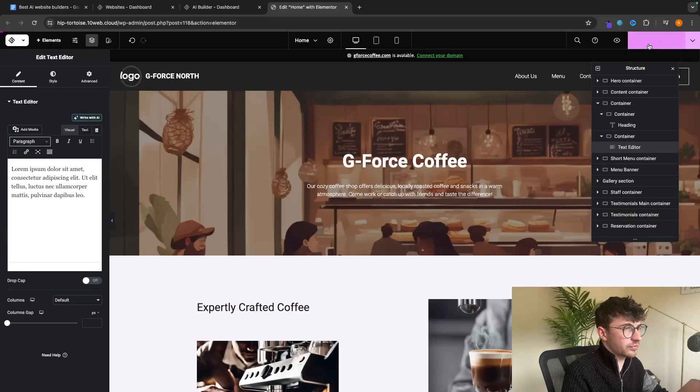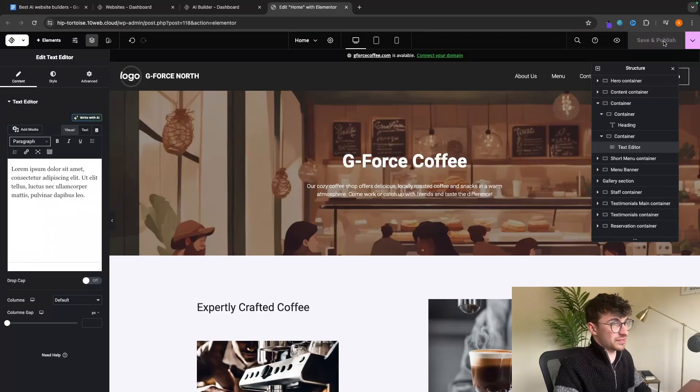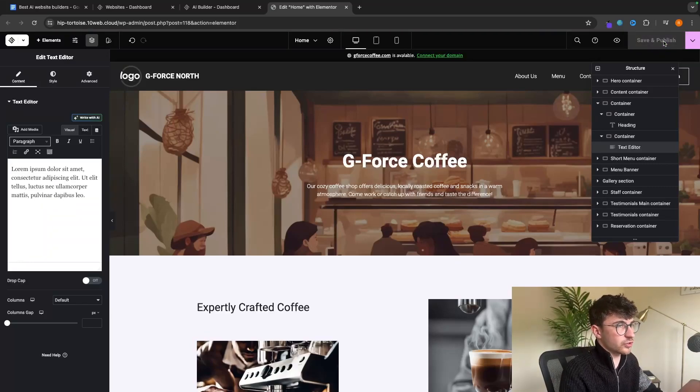Once you are finished with your website, we can just go up to 'Save and Publish'. Because we are now on the free plan, this is actually going to publish the website.